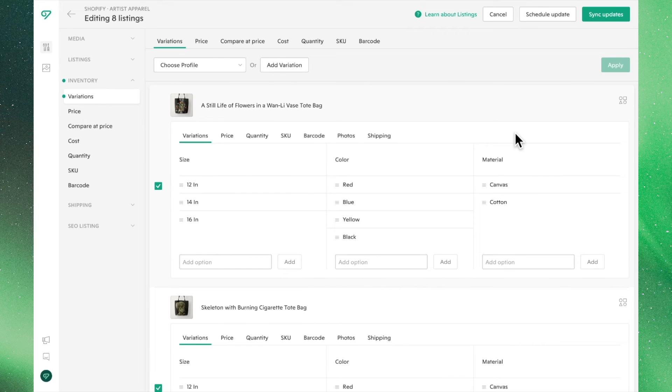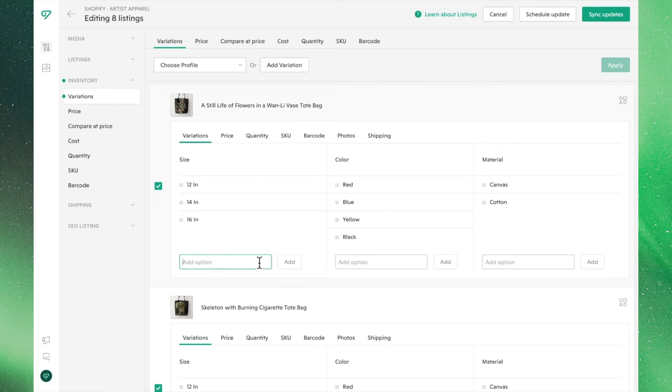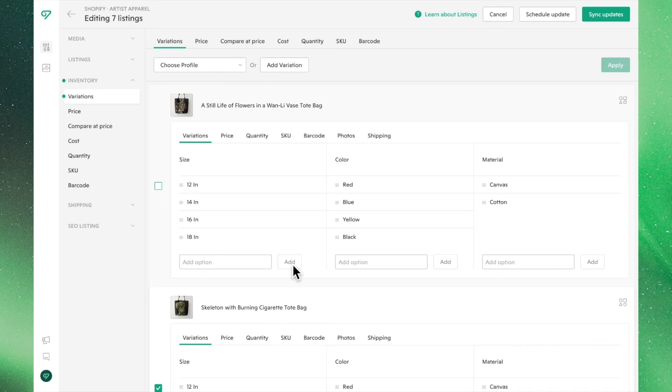You're also able to make individual edits from this view. By clicking into any of these listings, you can make the necessary adjustments before moving on.